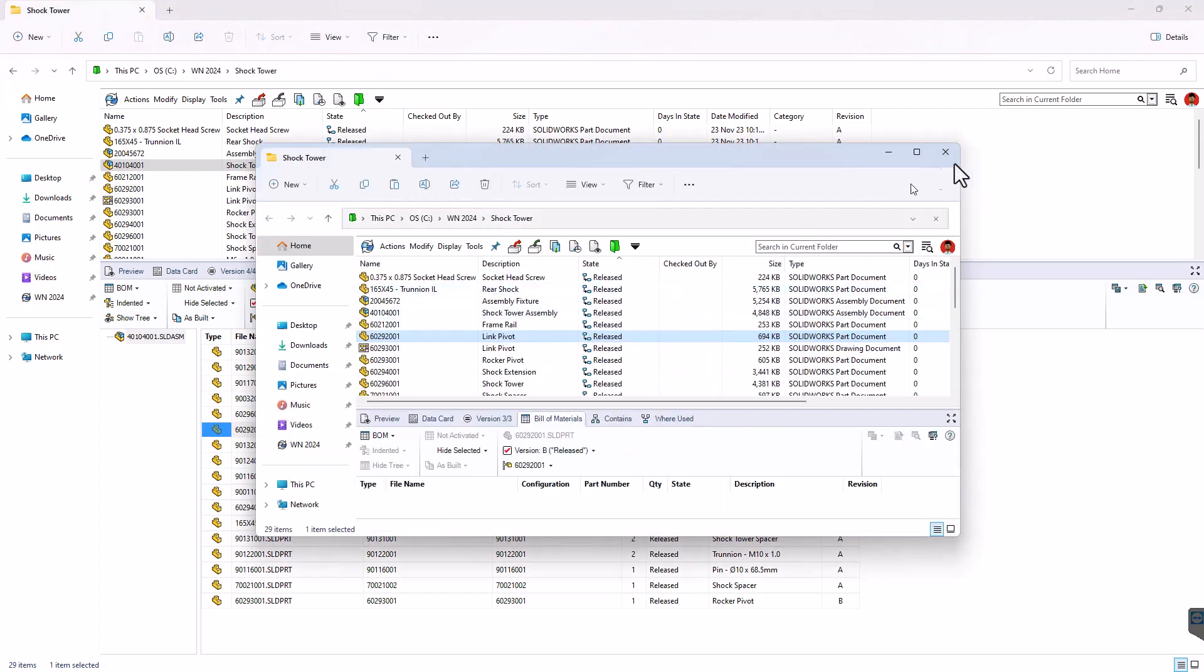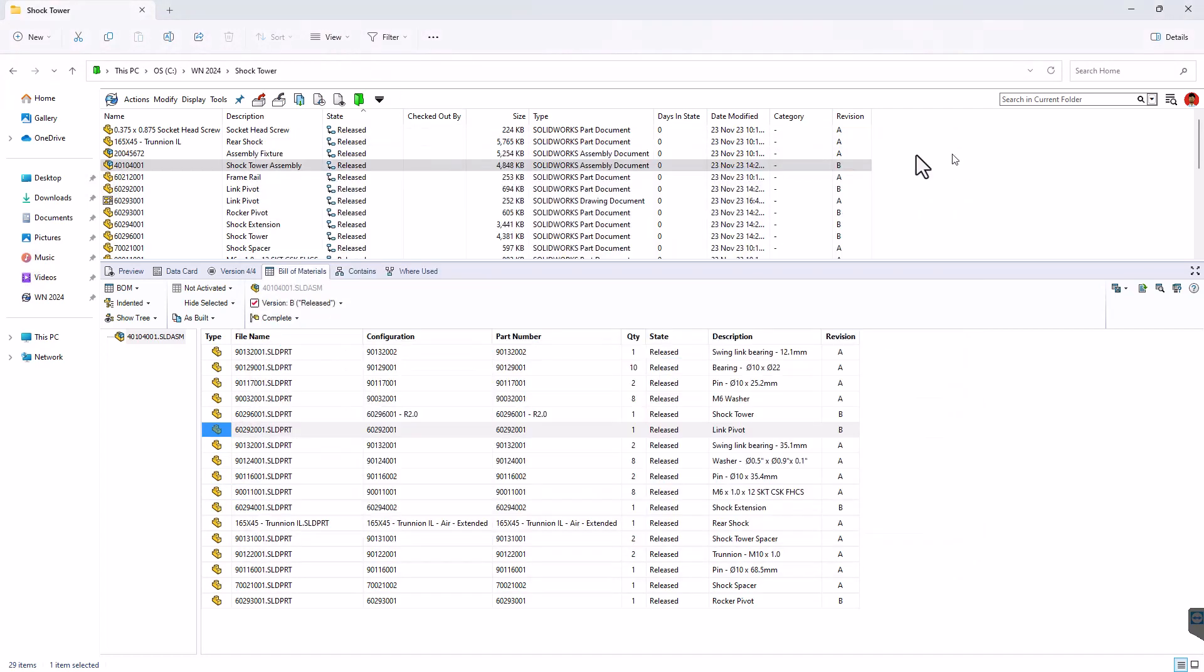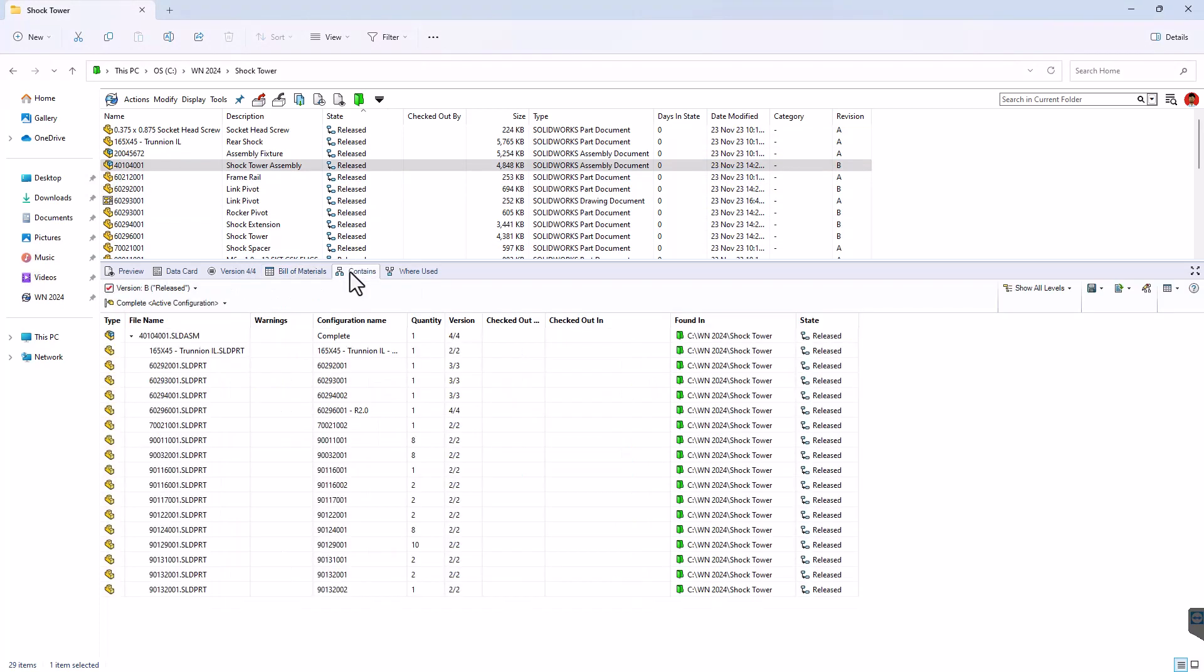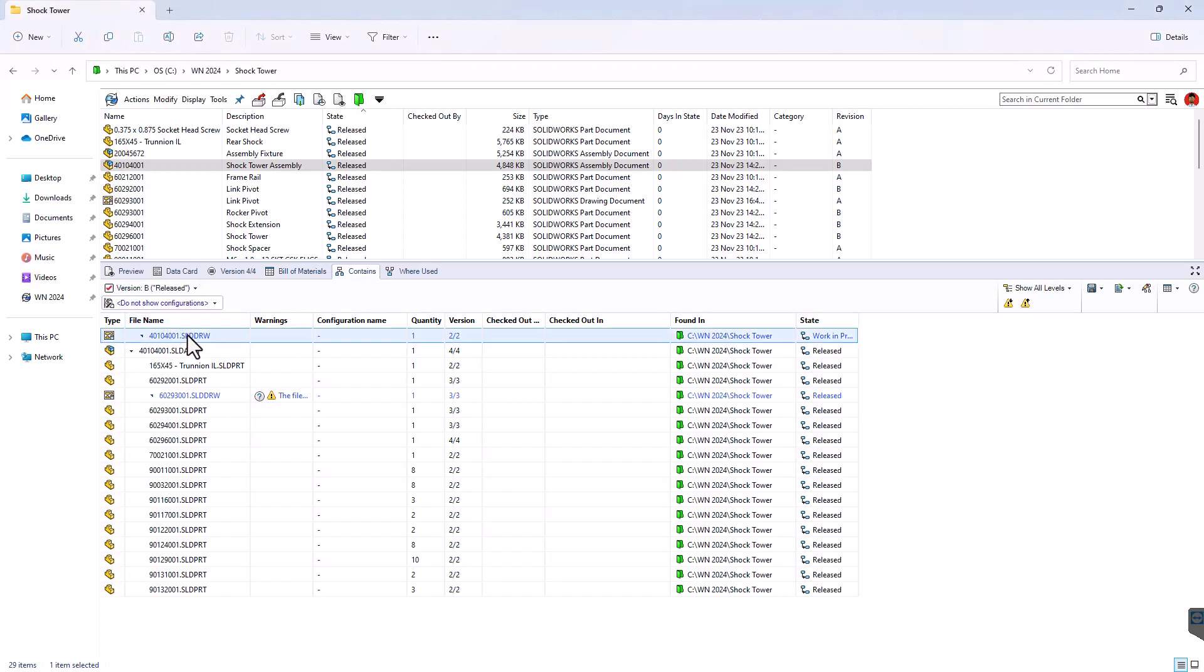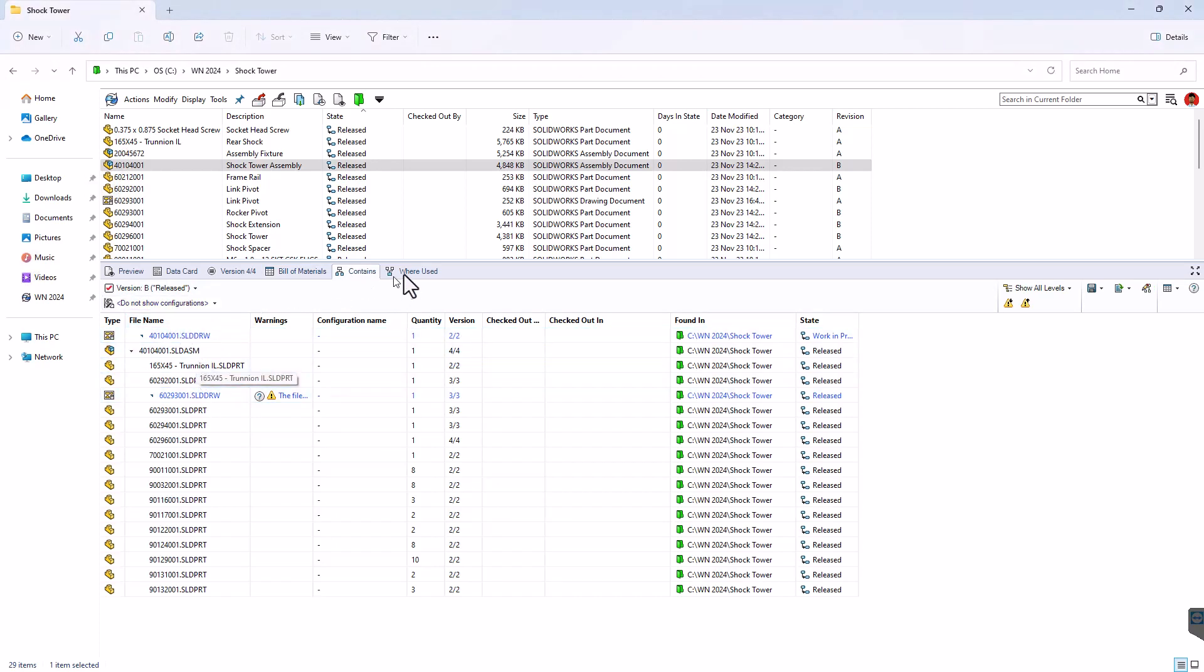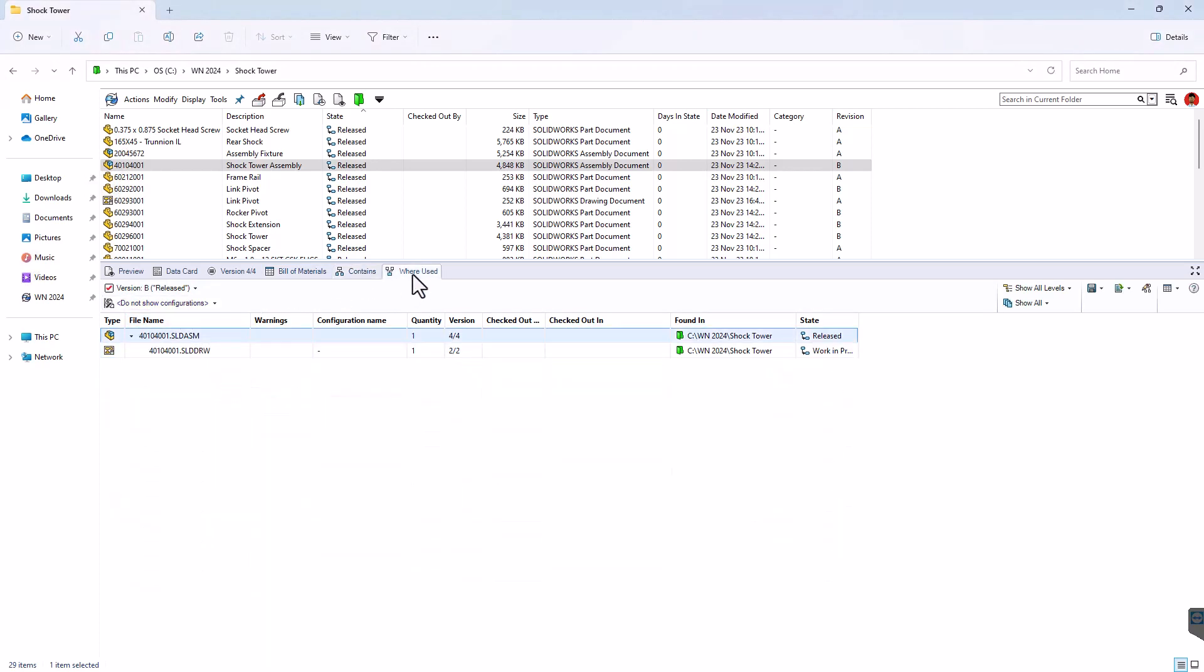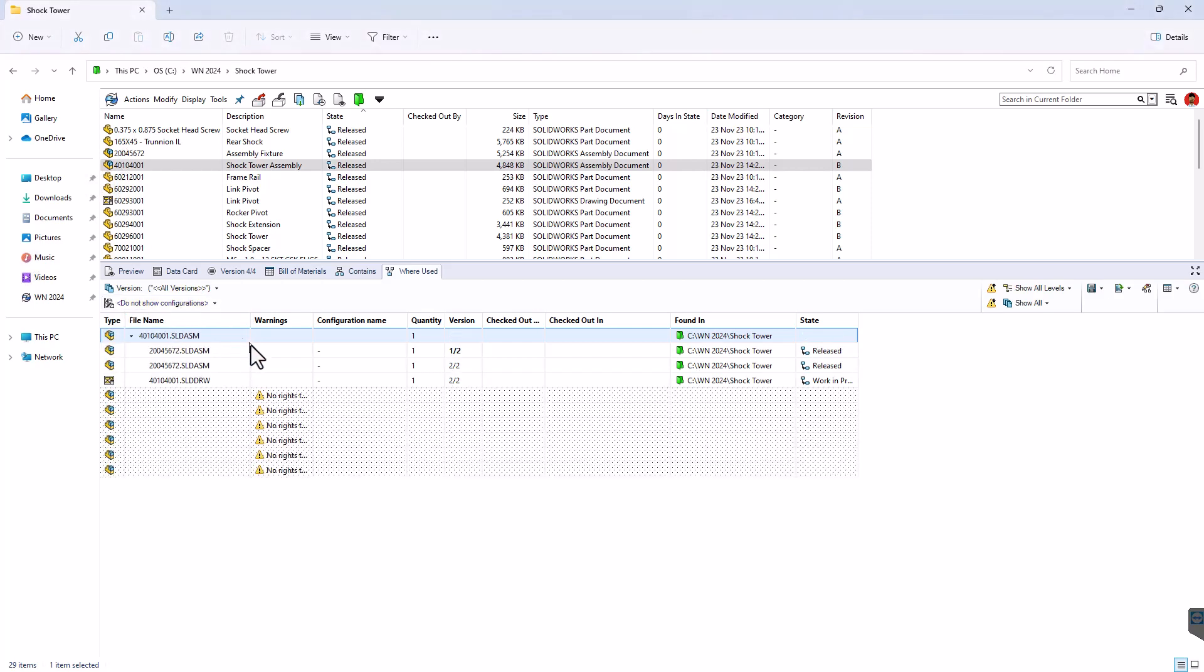And highlights the relevant file, particularly good if your assembly spread over lots of places. In the contains tab, we can change from showing configuration to not showing configuration, and this then shows our drawings in the contains list, which is useful. On where used, if you select all versions, it shows all of the links across all of the versions, which shows you a bit more information.